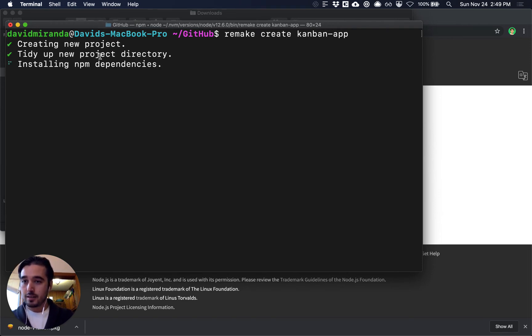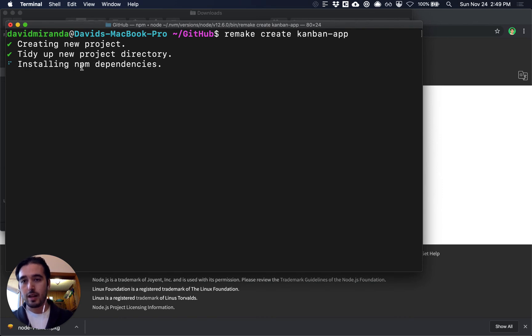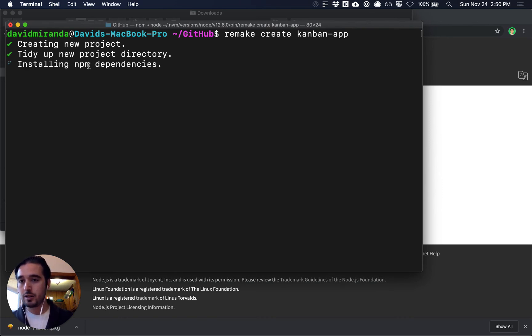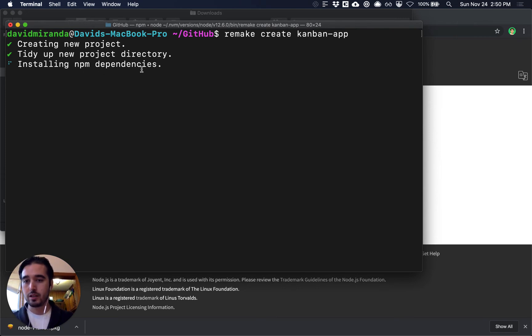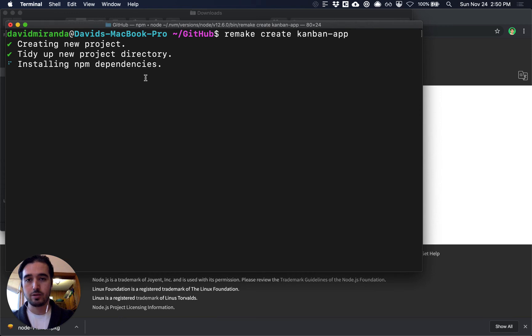It's going to tidy things up and then it's going to install the npm dependencies for us so that's all the tools that Remake needs in order to get started and work.